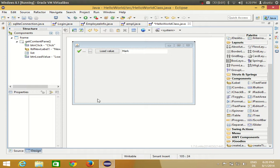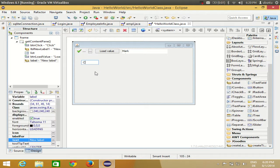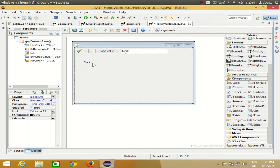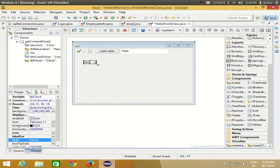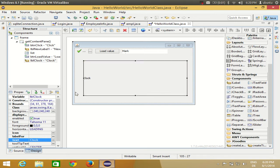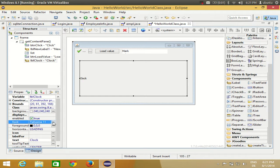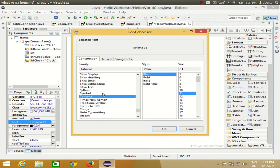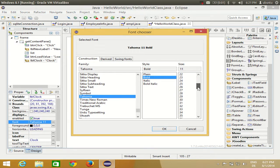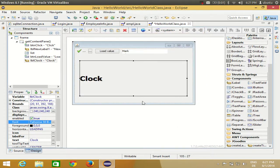First of all, to show the date and time I will take a label and name it 'clock'. I'll make it a little bit bigger so we can see the date and time, and I'll change the font to bold, size 30.